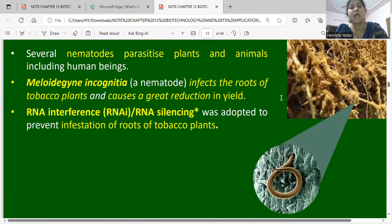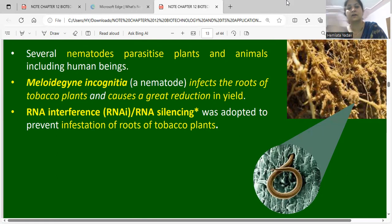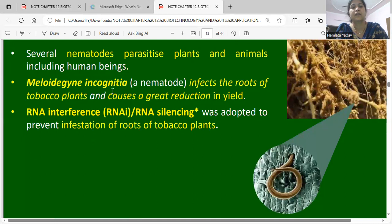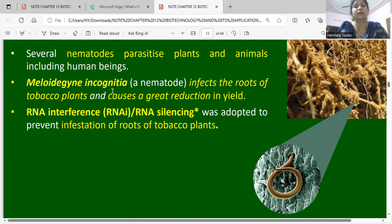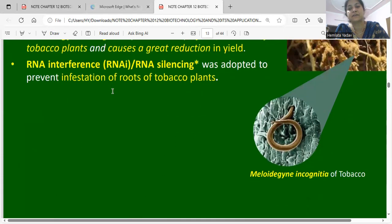Several nematode parasites infect plants, animals, and human beings. Meloidogyne incognita is a nematode that infects the roots of tobacco plants, causing a great reduction in yield. Through RNA interference — RNAi silencing — infestation by this nematode has been prevented and stopped.